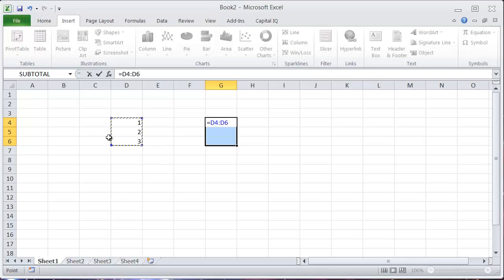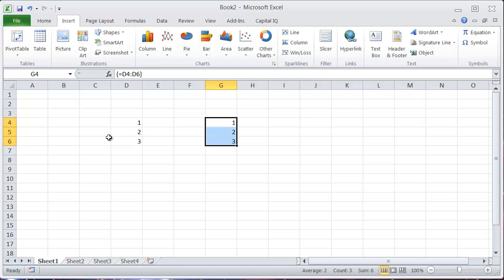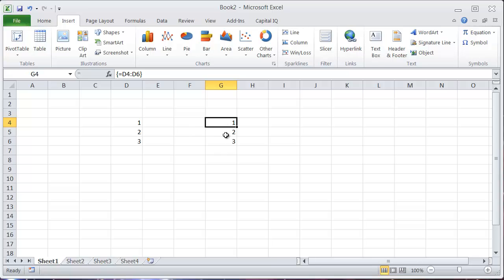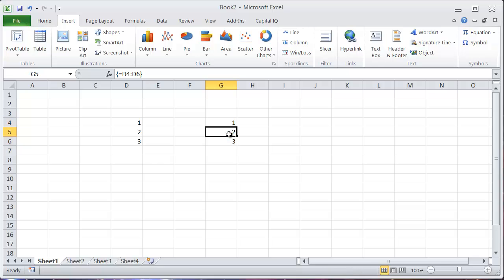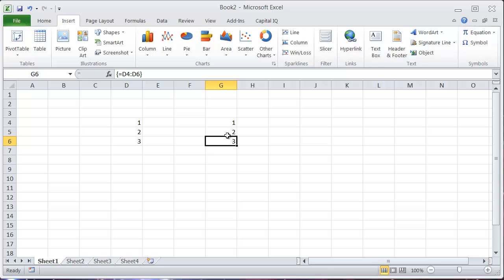And again, instead of hitting enter, I'll hit control shift enter. And now you can see when I click on any part of this array here, so this whole thing is now an array. What it shows you up in this formula bar is these curly brackets, and then equals D4 through D6, and that shows you what this array actually is.